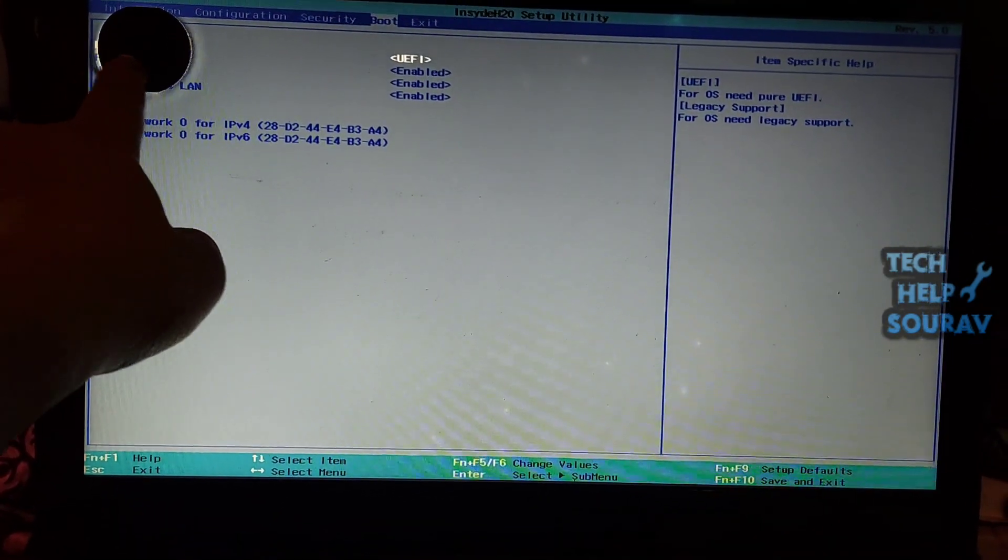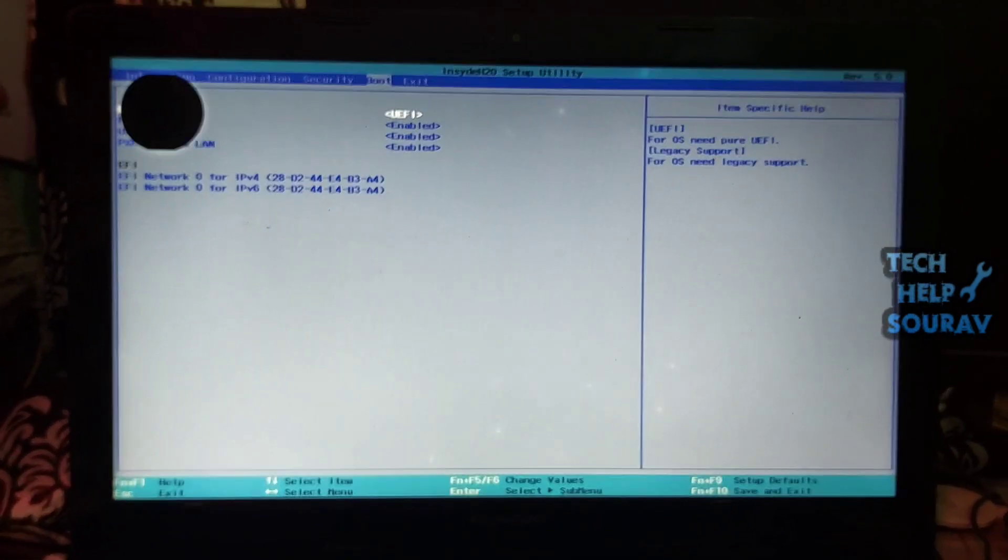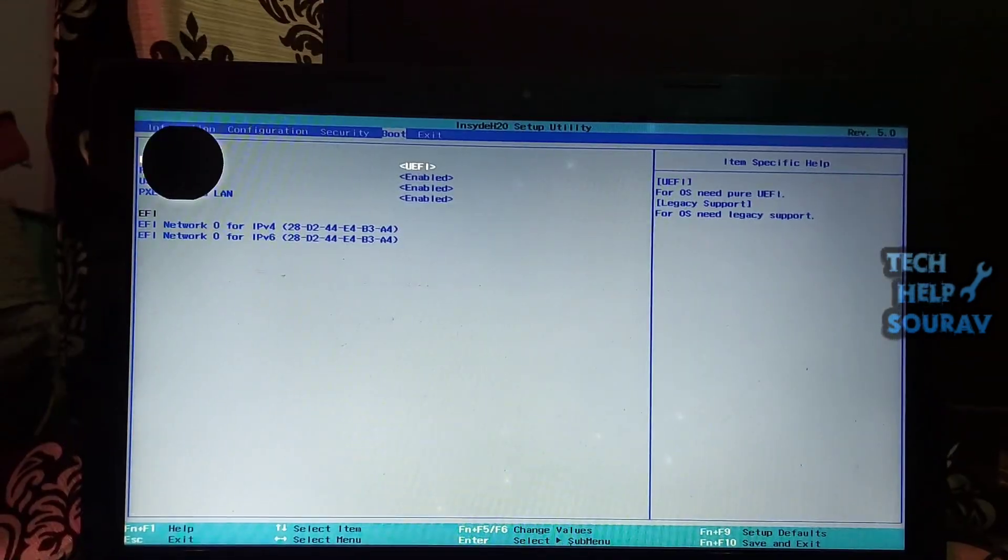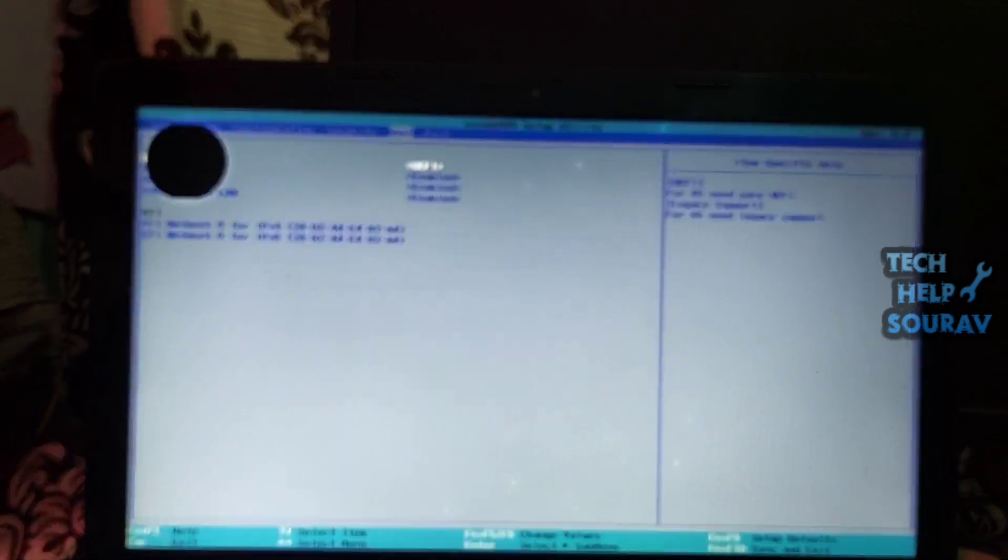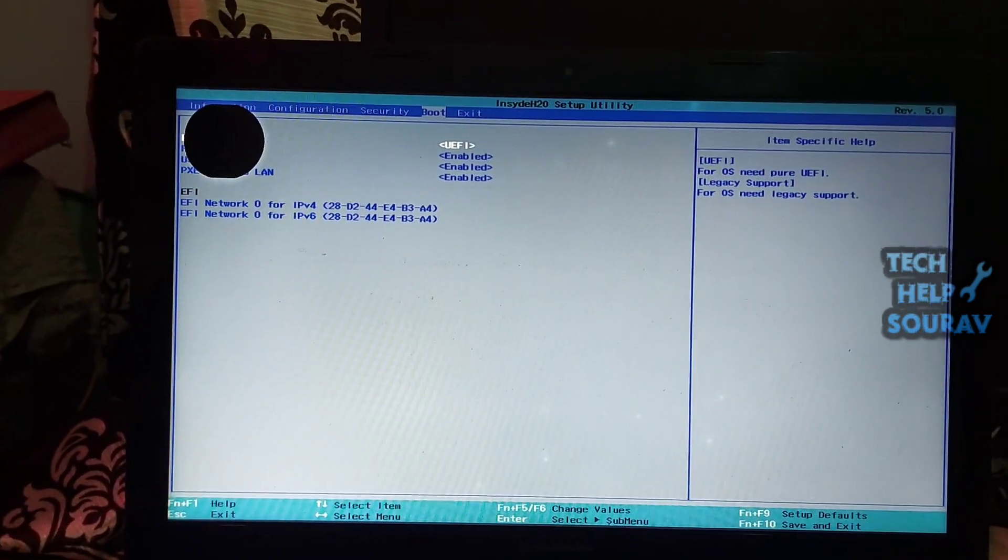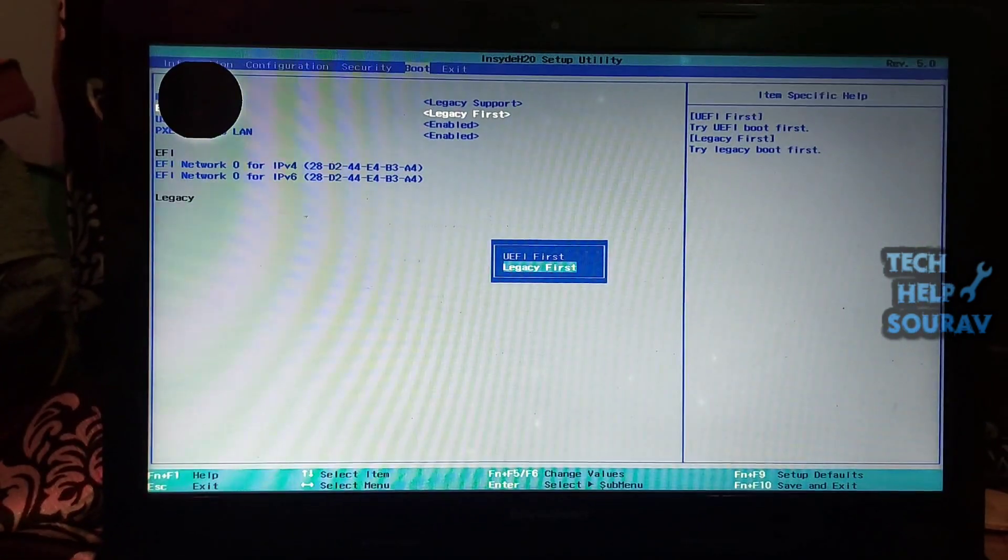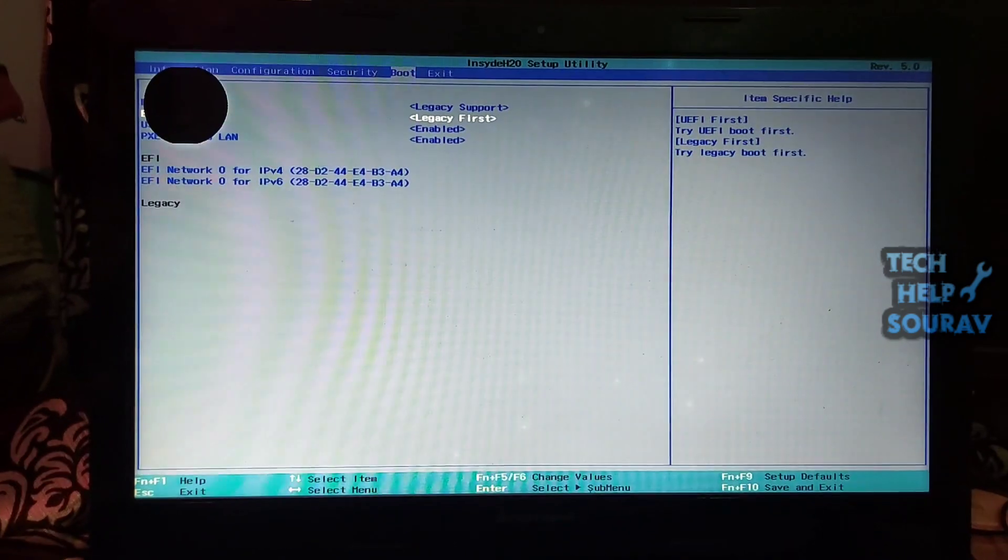If it's detected, use the arrow keys to navigate to the boot tab. Change the boot order so boot mode should be changed to legacy support or legacy.